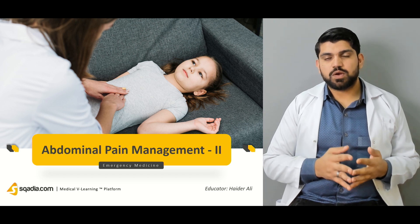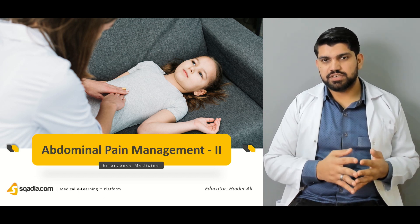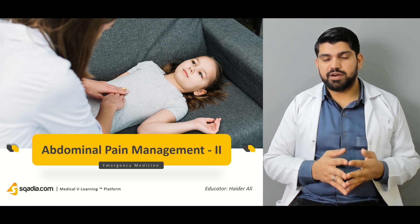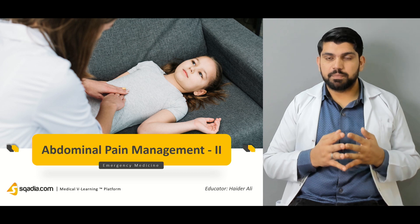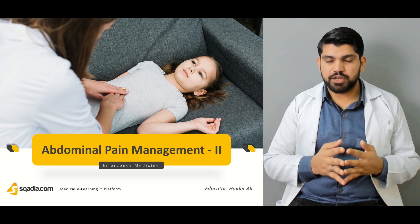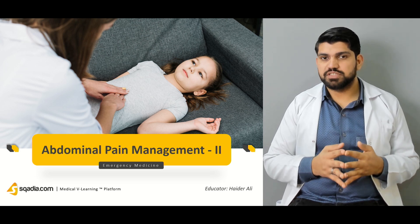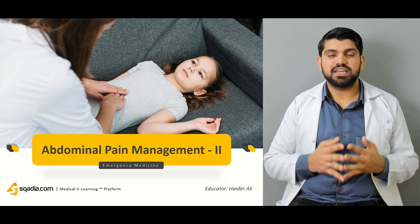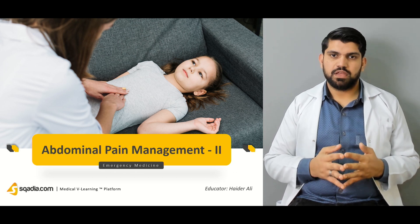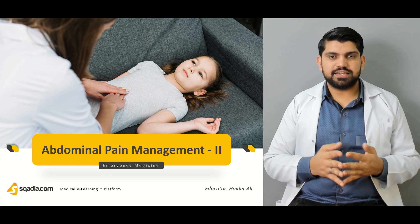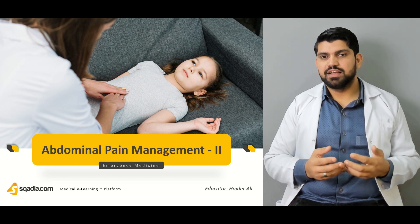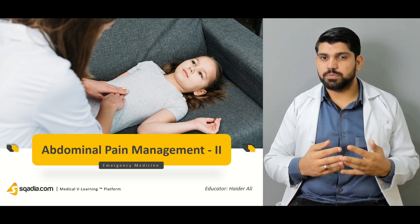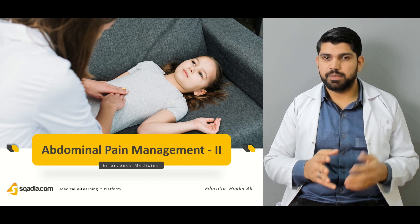This is a continuation of my previous lecture in which I talked about the red flags in pain management for patients coming to the emergency. How to approach a patient, how to identify red flags, what to do first, and how to make the patient hemodynamically stable.